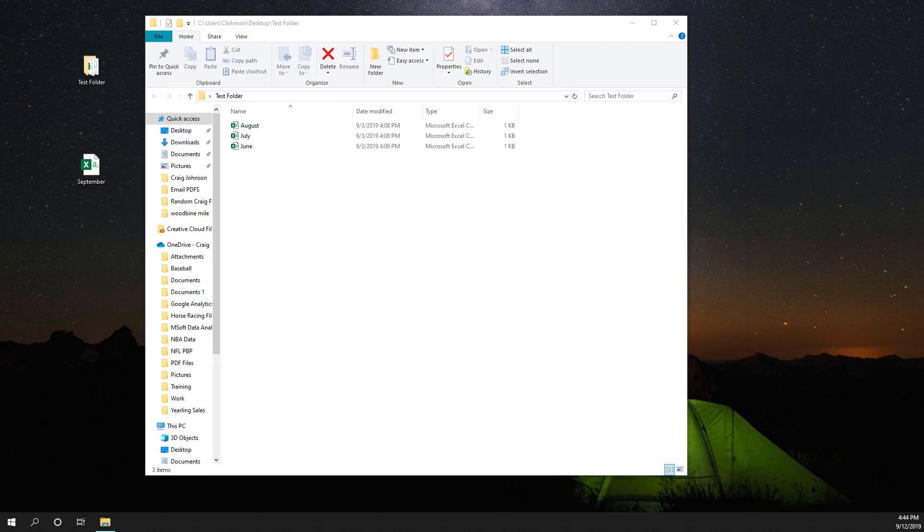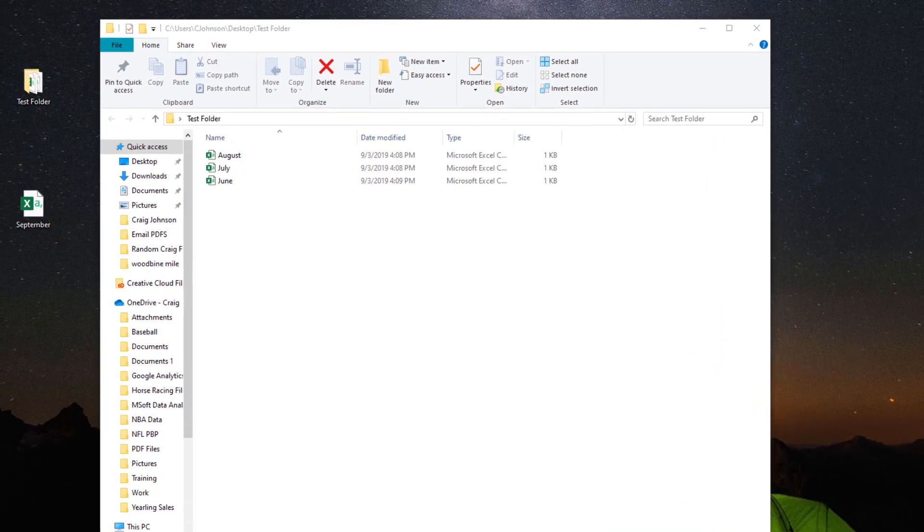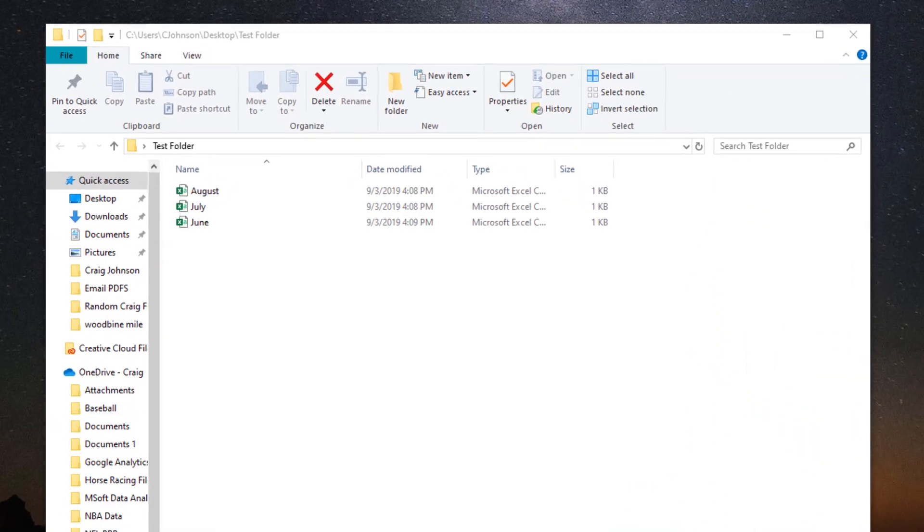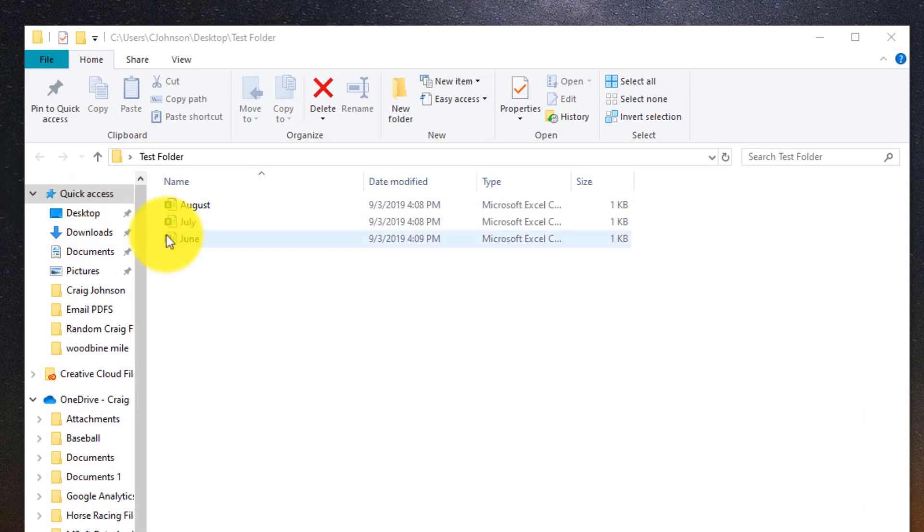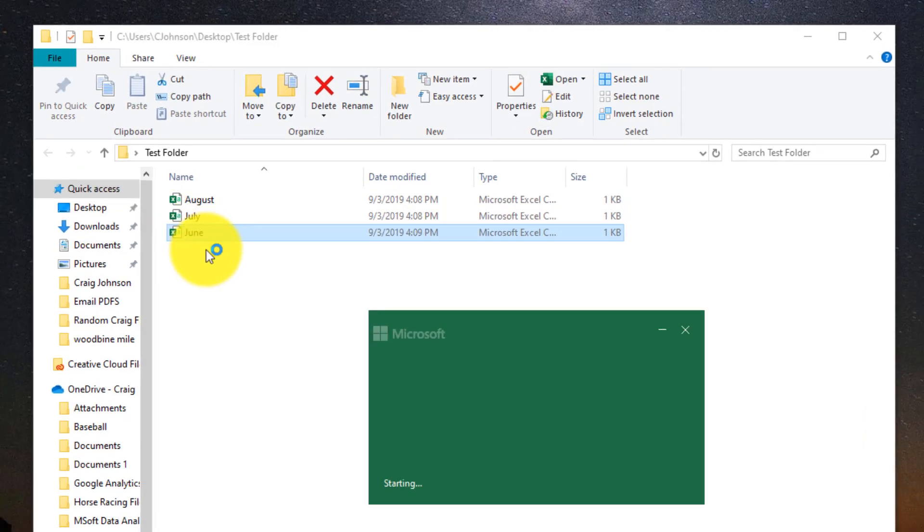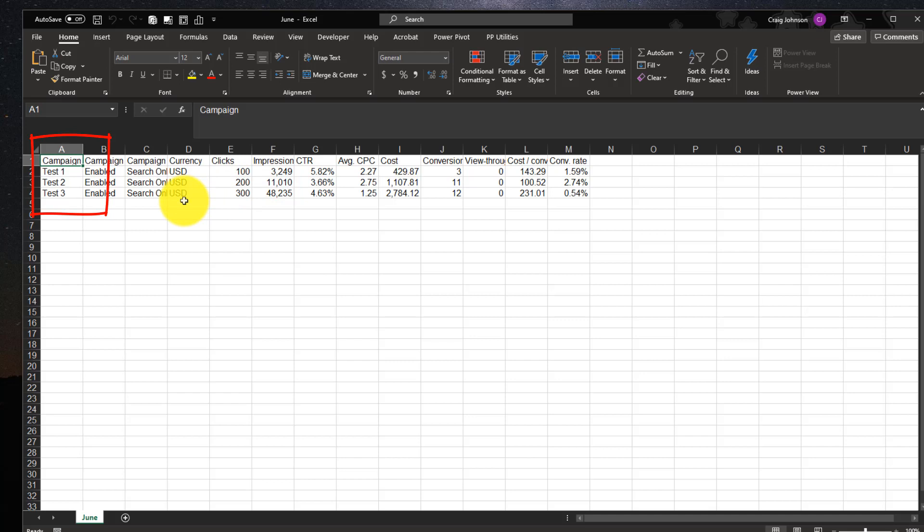In this example, we have a test folder, and inside this test folder we have three files: June, July, and August. I'm going to show you one of those files. We have Test 1, Test 2, and Test 3 for Campaign.